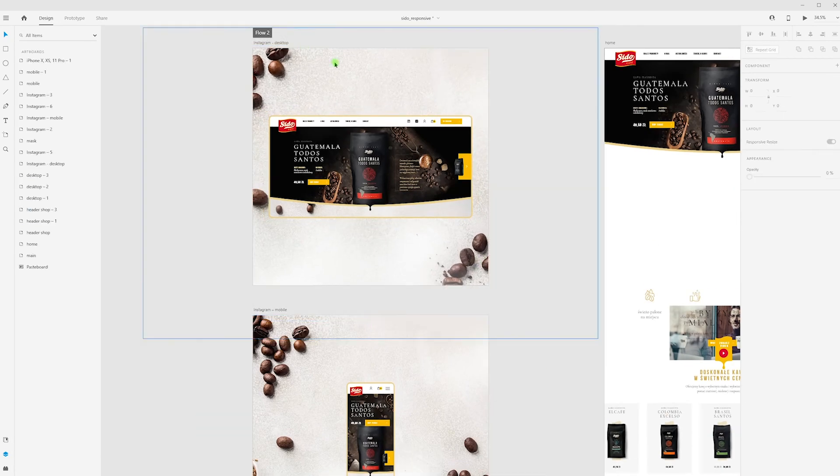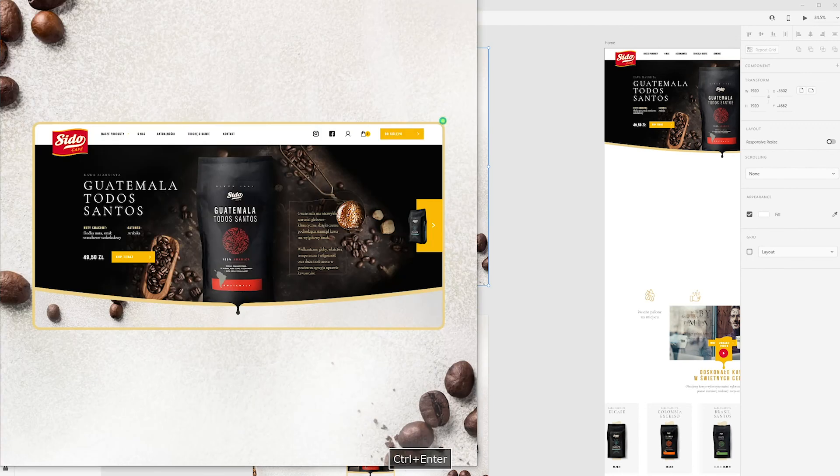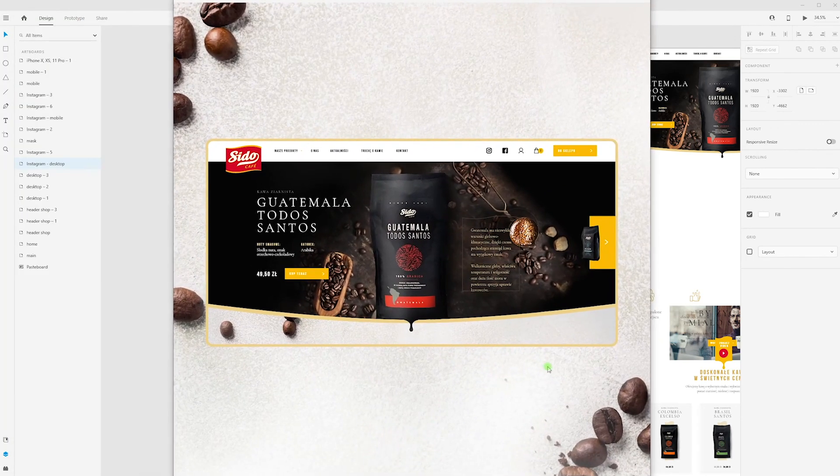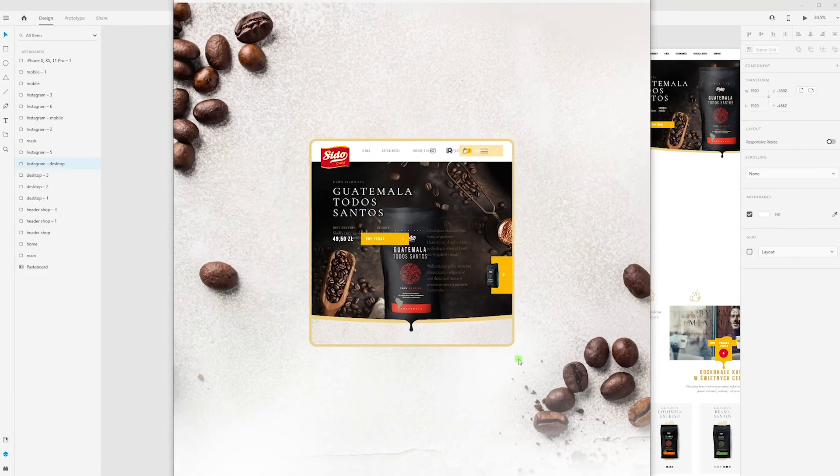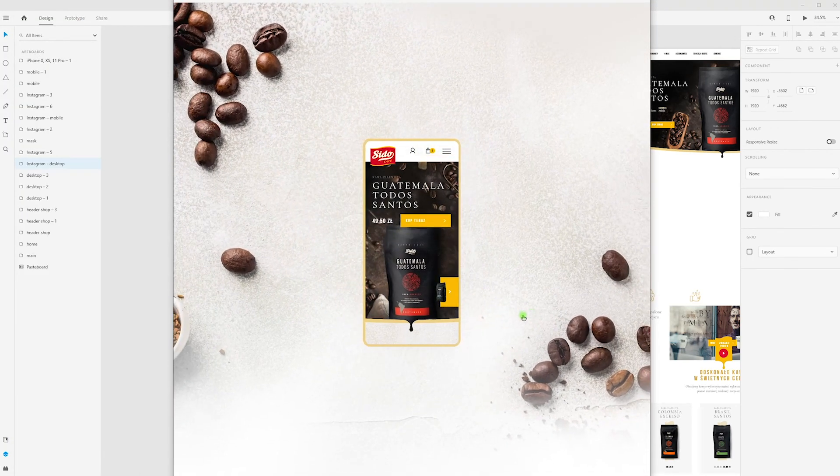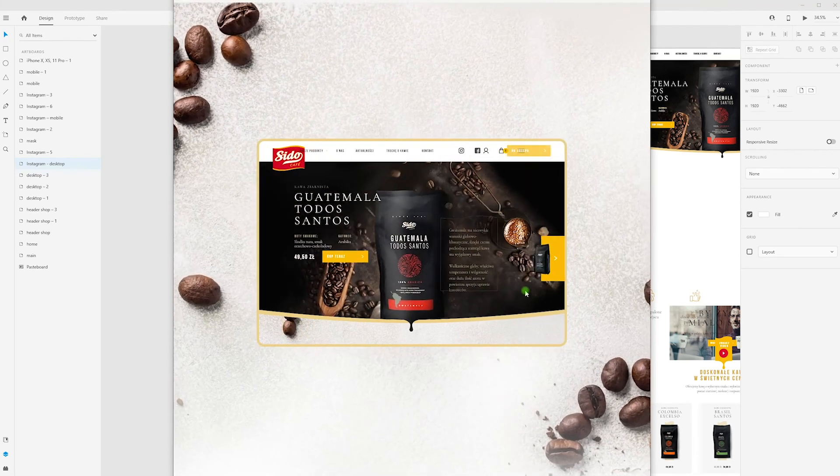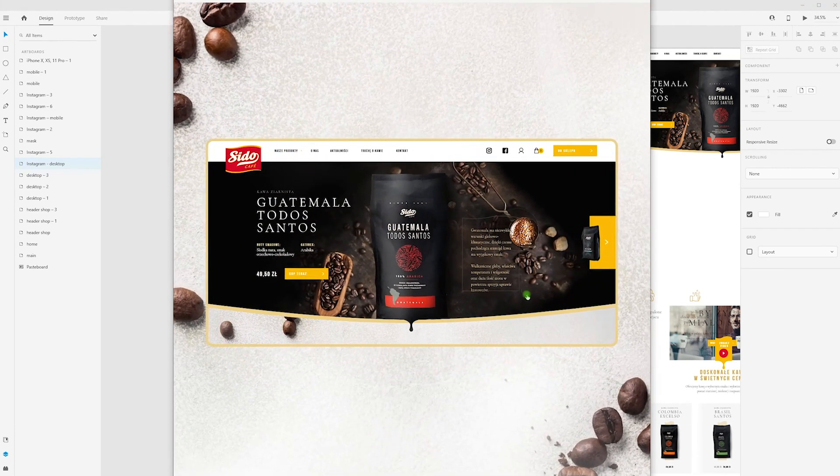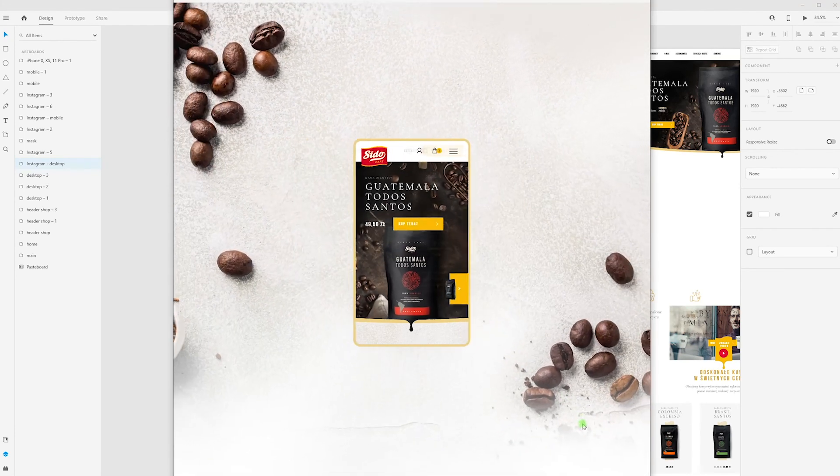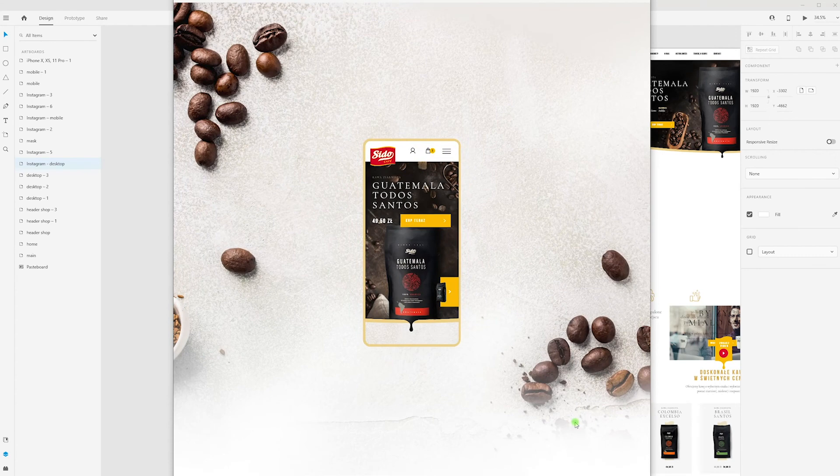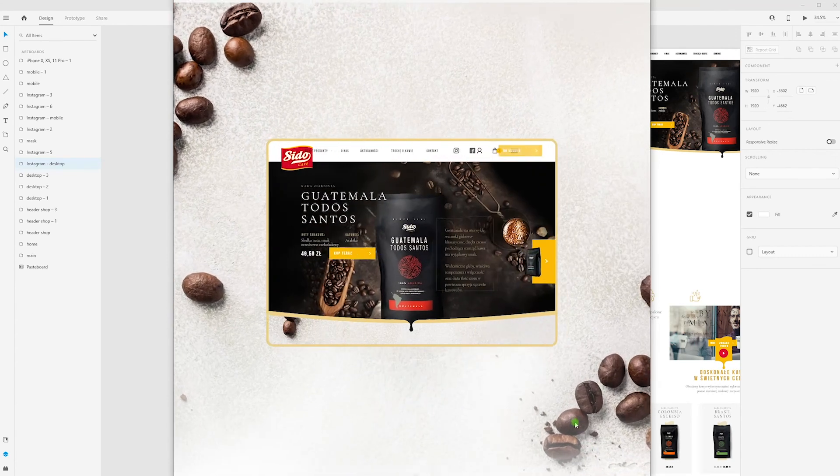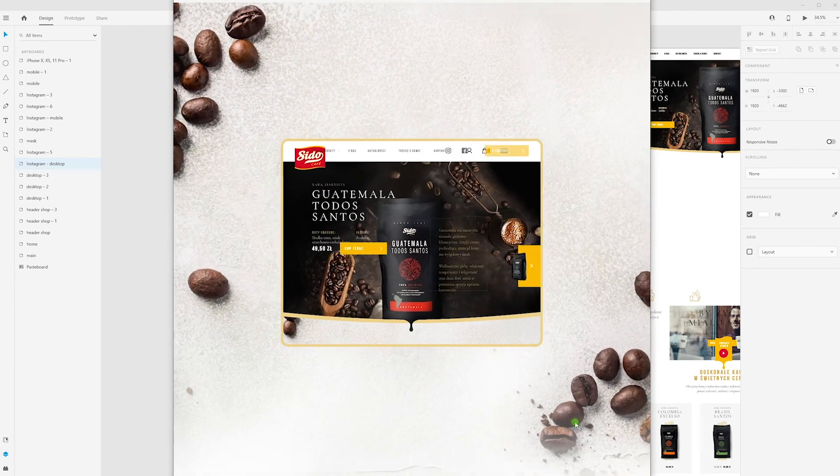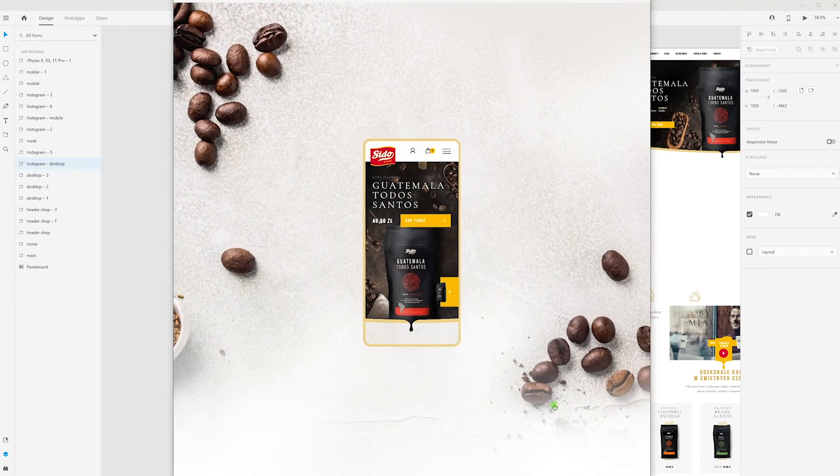And let's see final result. That's all, I hope you like it. Subscribe so you don't miss any videos. Follow me on Instagram, Behance, and Dribbble. Have a nice day and see you next time.